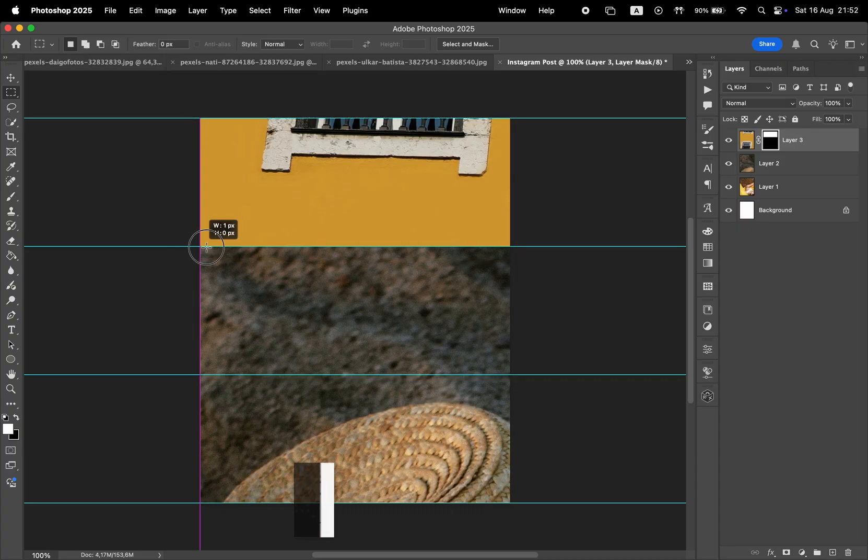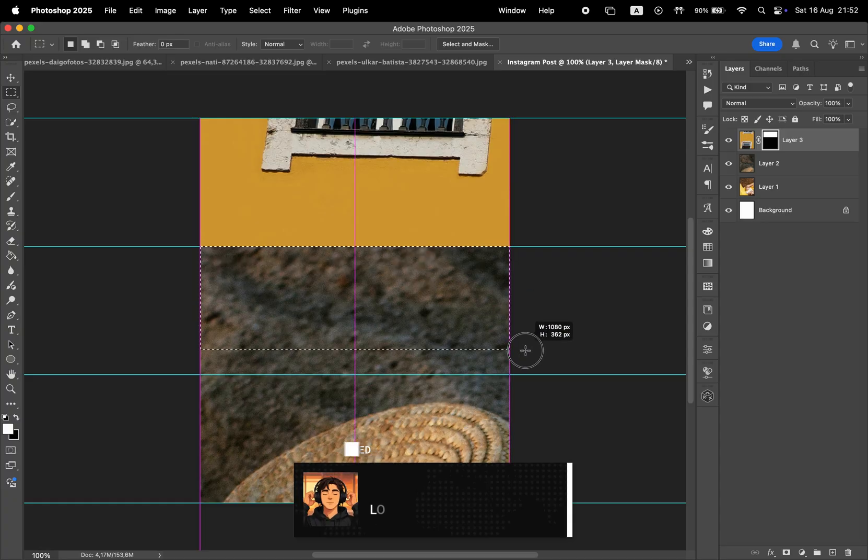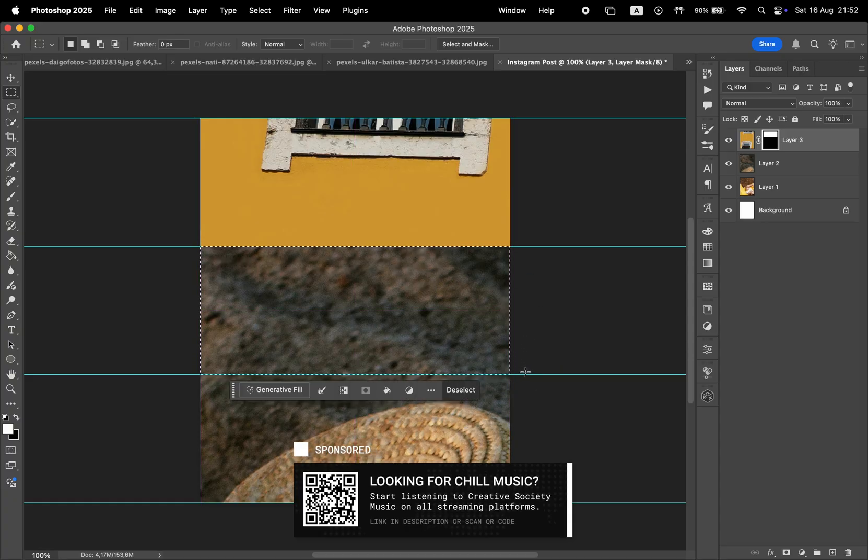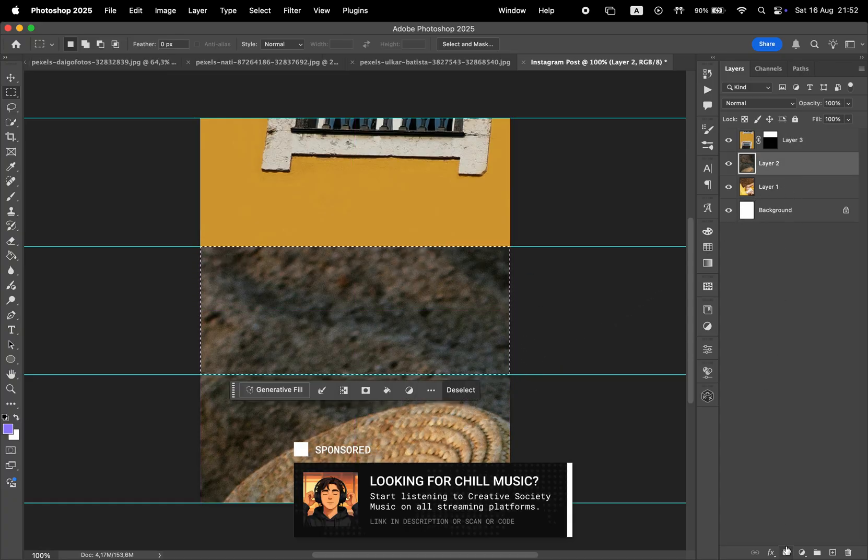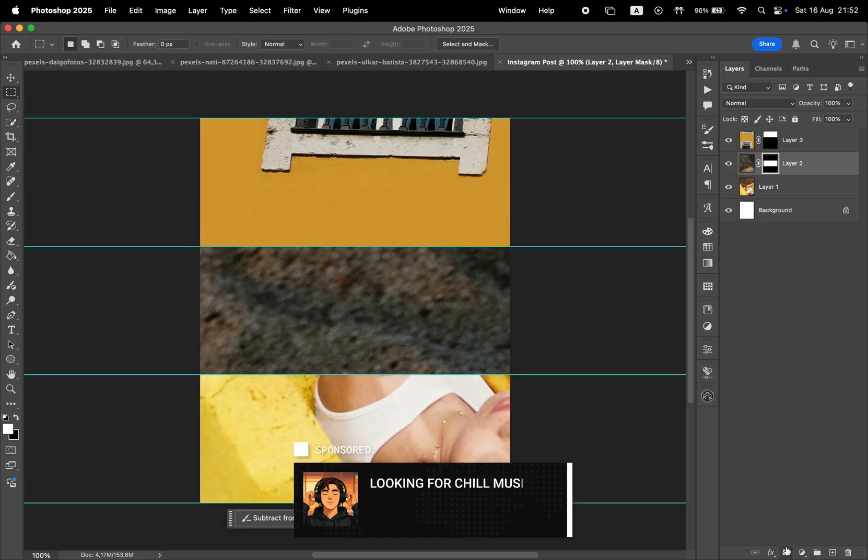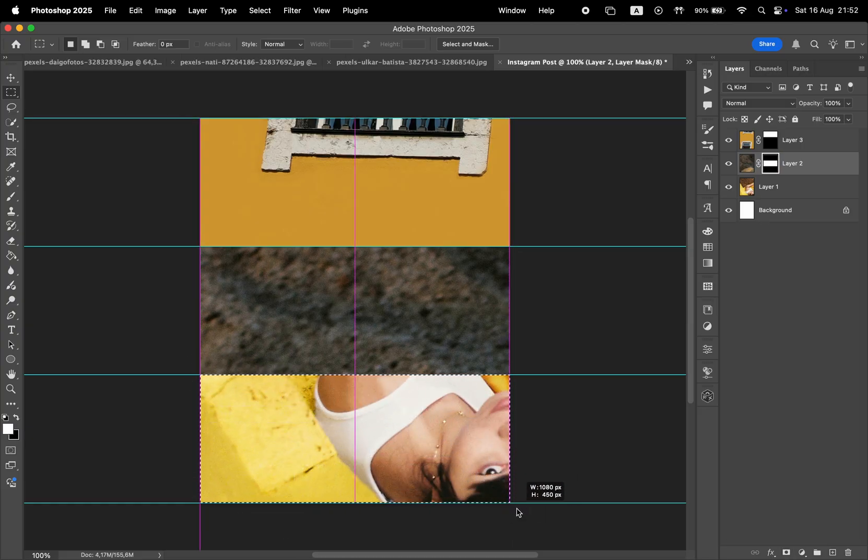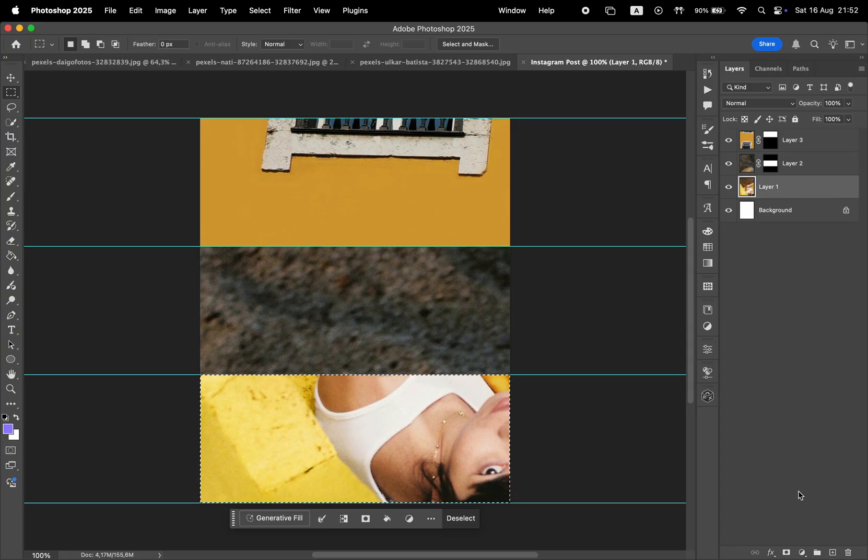We're going to repeat this process for the next two areas. So make a selection for the center part, choose the corresponding layer, and then click the Mask tool. And same for the bottom part. Make a selection within the Guides, select the layer, and then click on the Mask icon.